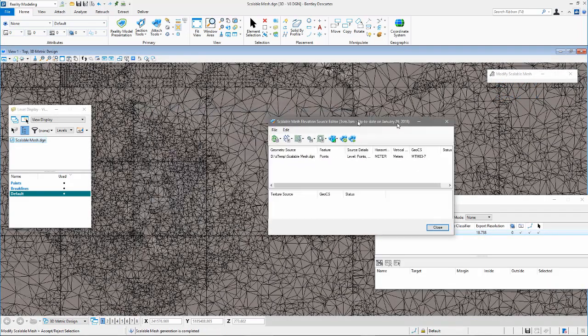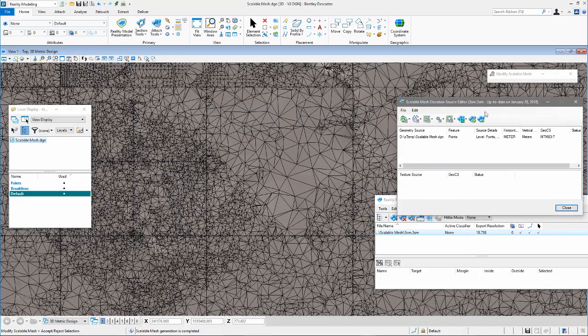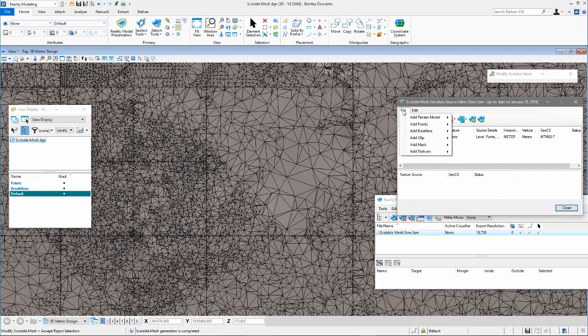It is displayed automatically in the view when generation is completed. Optionally, brake lines can be added to the Scalable Mesh.